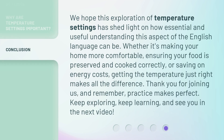We hope this exploration of temperature settings has shed light on how essential and useful understanding this aspect of the English language can be. Whether it's making your home more comfortable, ensuring your food is preserved and cooked correctly, or saving on energy costs, getting the temperature just right makes all the difference. Thank you for joining us, and remember, practice makes perfect. Keep exploring, keep learning, and see you in the next video.